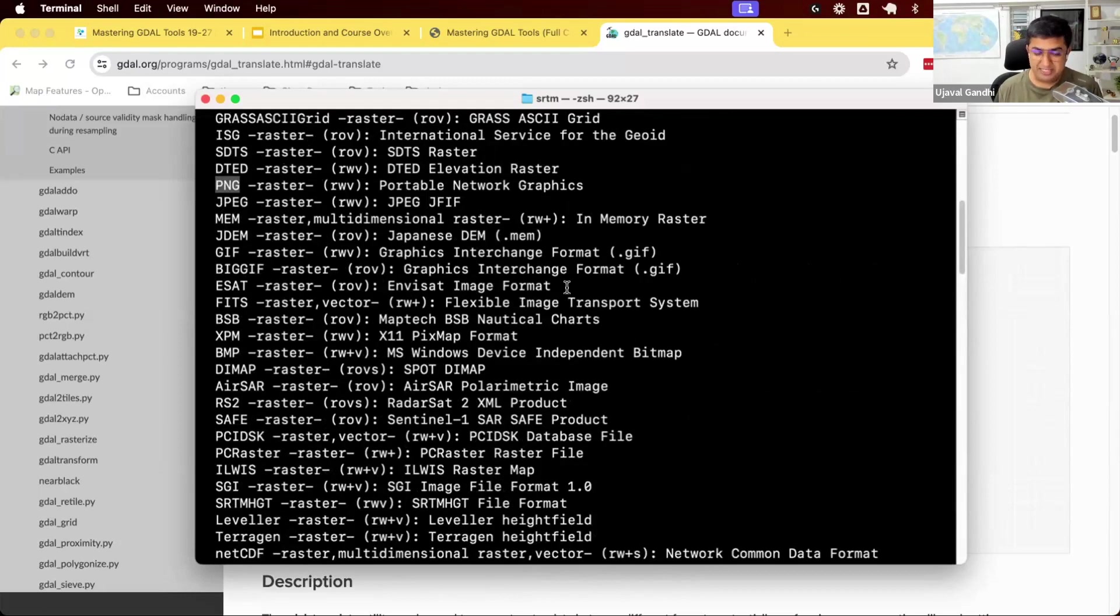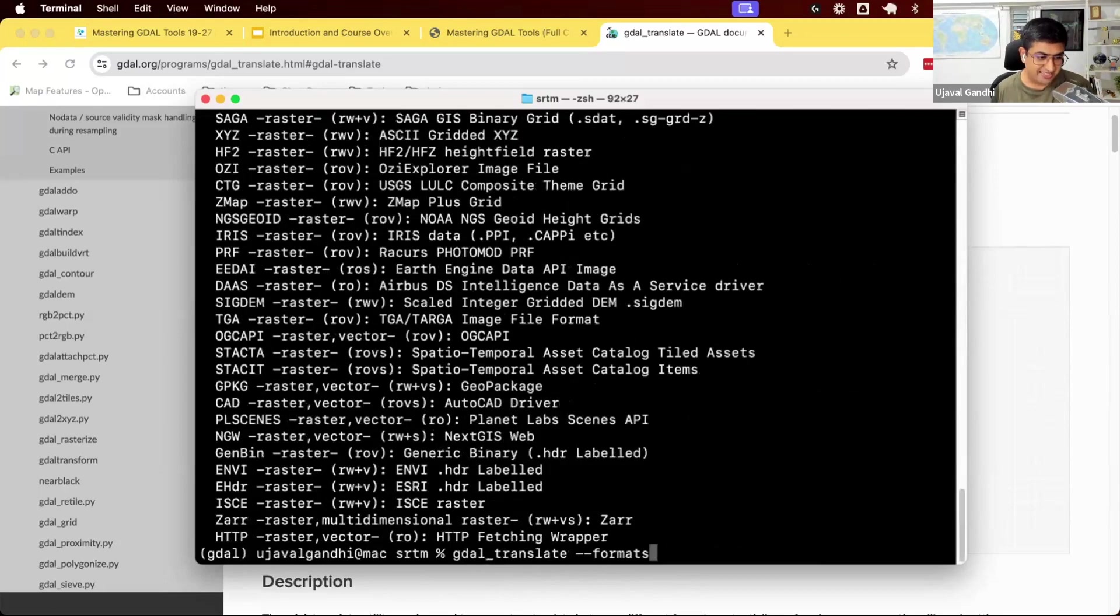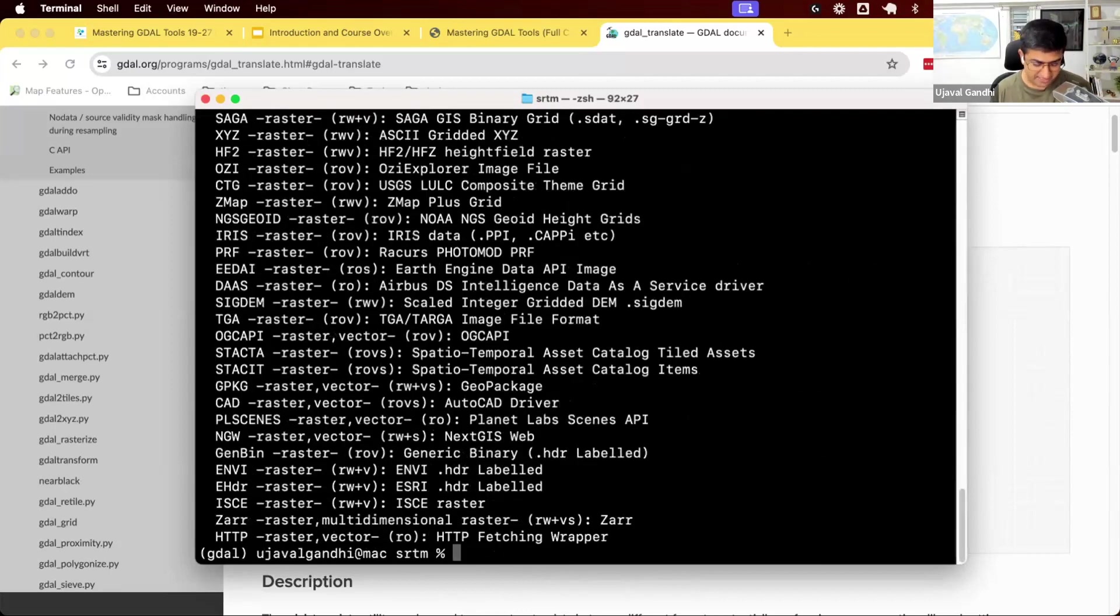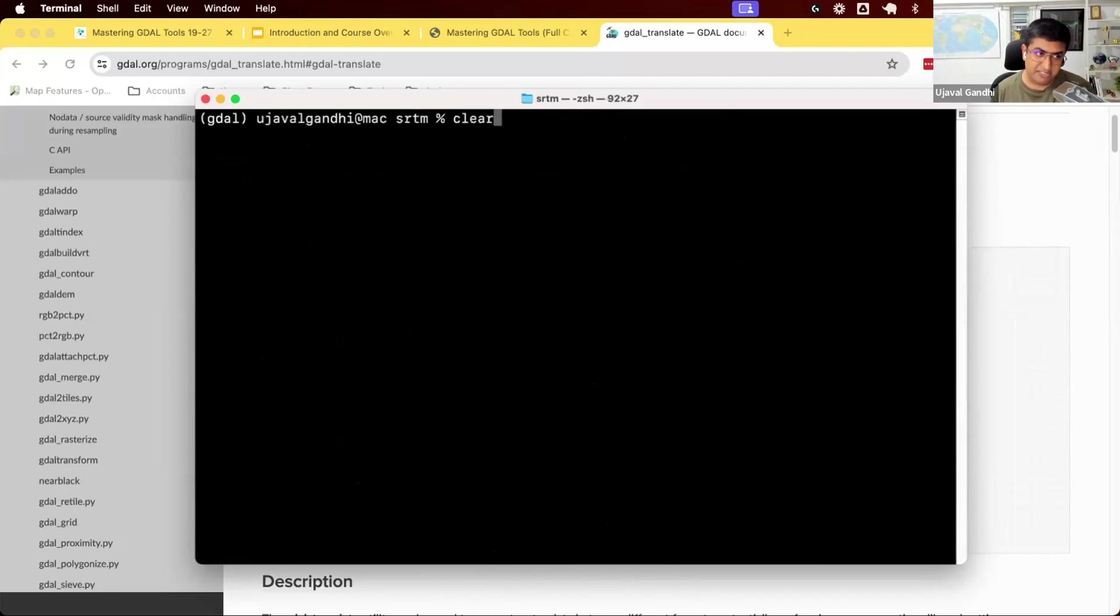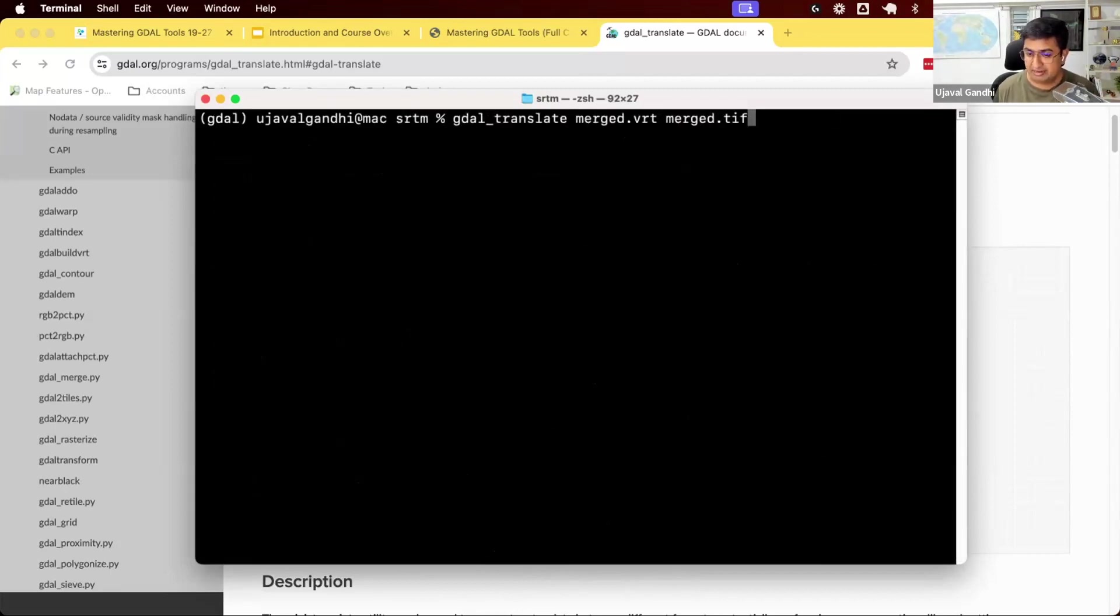Or I can just say dot PNG and it'll guess the format correctly. So if you're not sure, use dash dash formats to check what formats are supported. Otherwise, just use the extension and GDAL will guess and use the correct format.